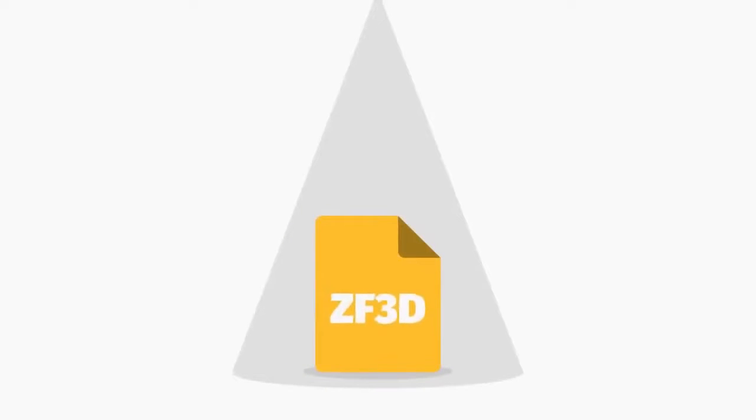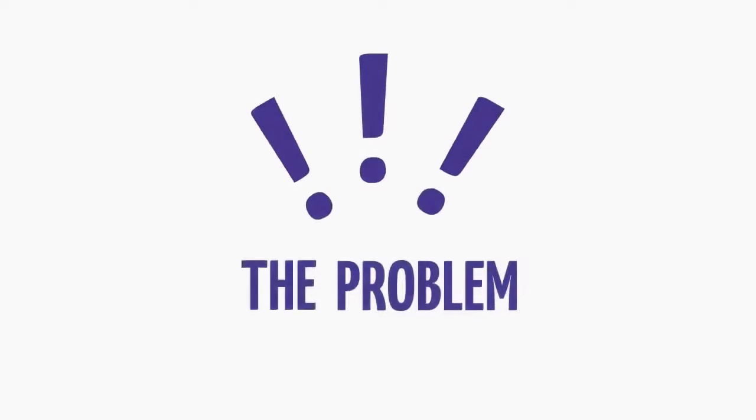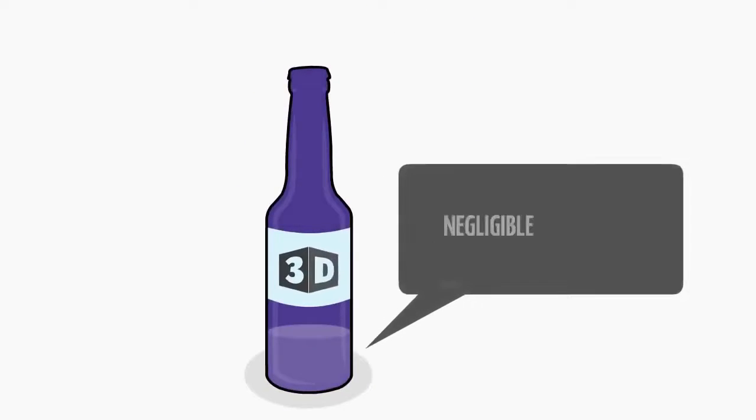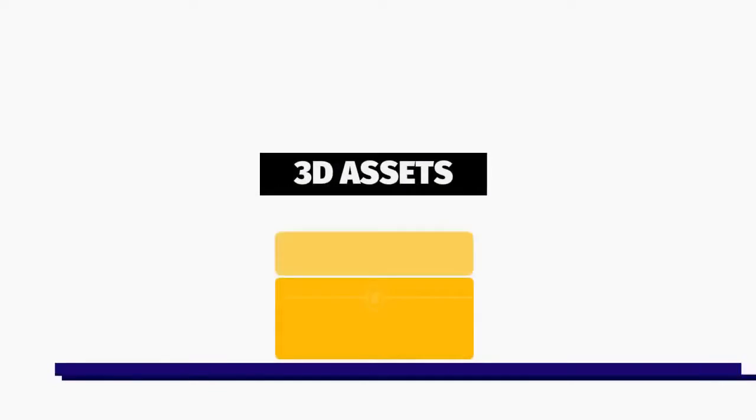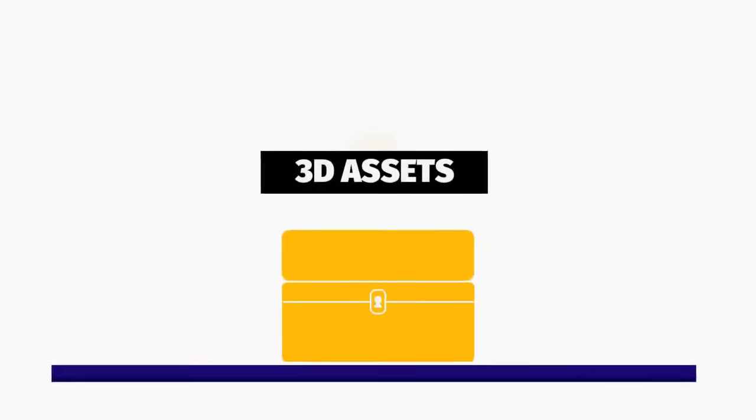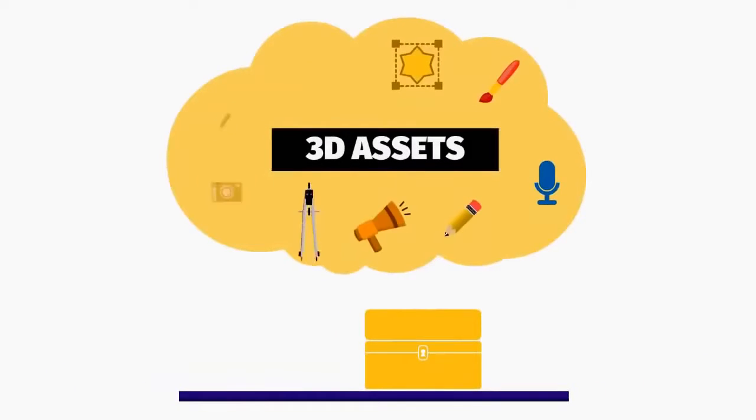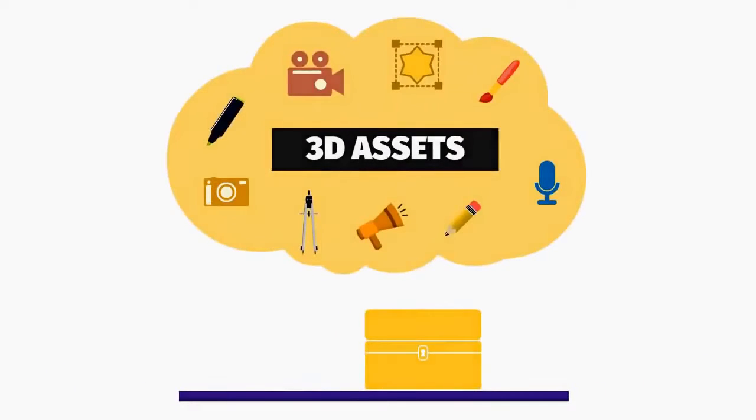The file format I am talking about is called ZF3D. The problem is that there is negligible amount of 3D content available natively in that format outside of 3D assets provided directly by animation software vendors.